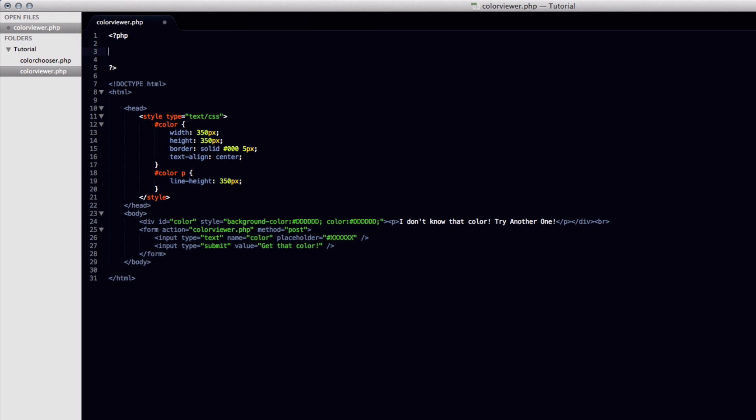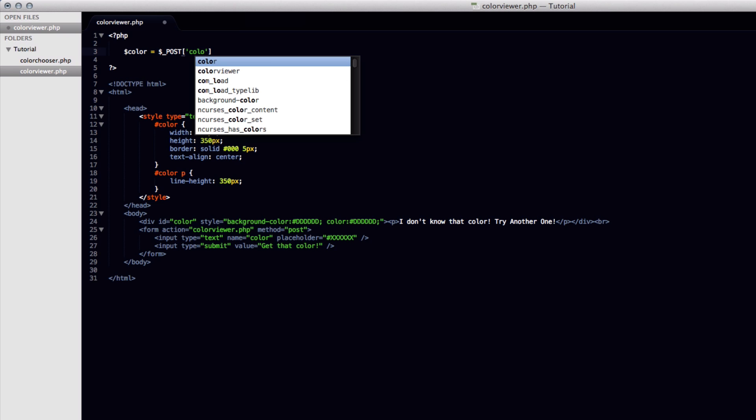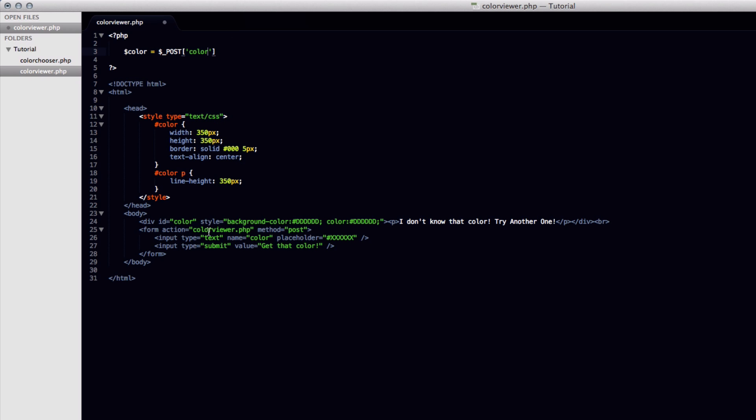So inside here we're just going to define a new variable and we'll call it color as we did before. And we're going to set it equal to dollar sign underscore POST and it was color I believe was the name of that. Down here, yes. The name was color.